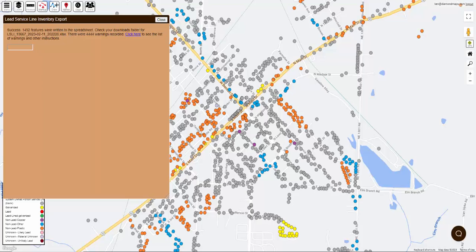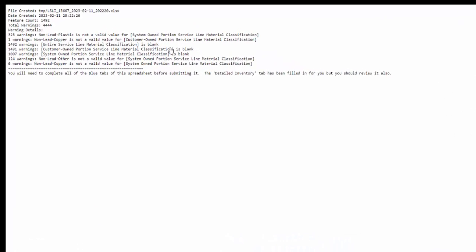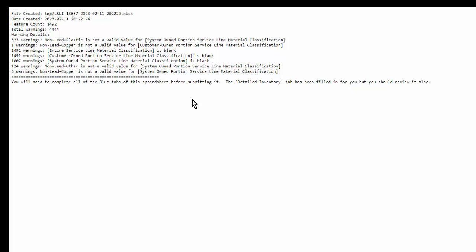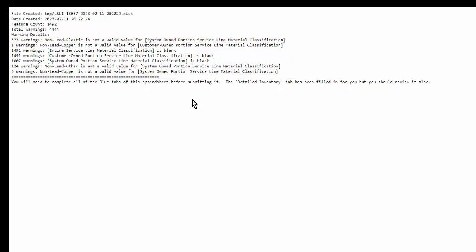In addition to the report file itself, you'll also see a link here to view a list of warnings. This will tell you, for example, anywhere you've left a required field blank, or if the value you entered doesn't match one of the acceptable values. The number at the beginning of each line tells you how many records had this same issue.